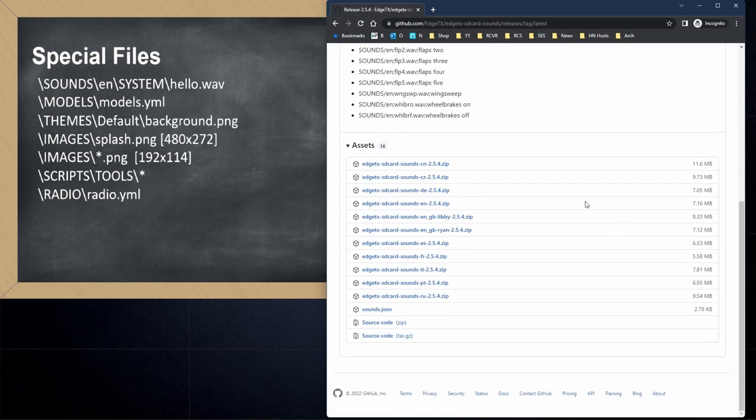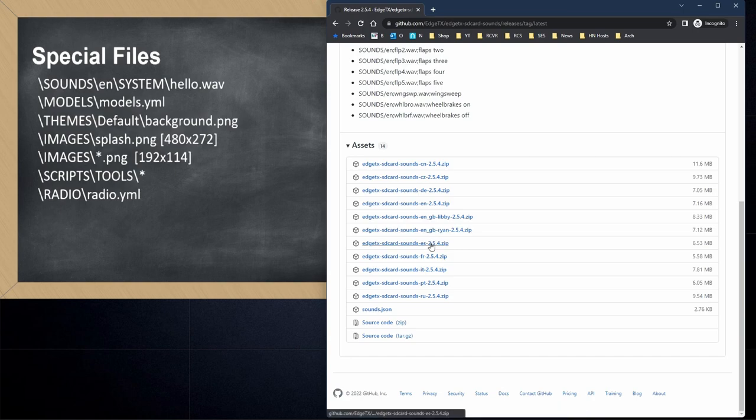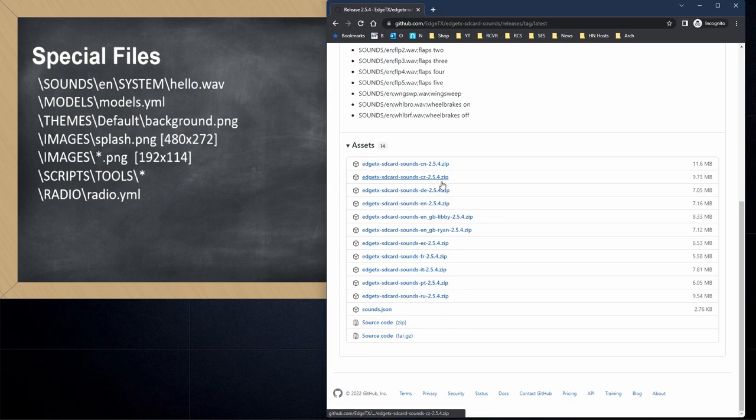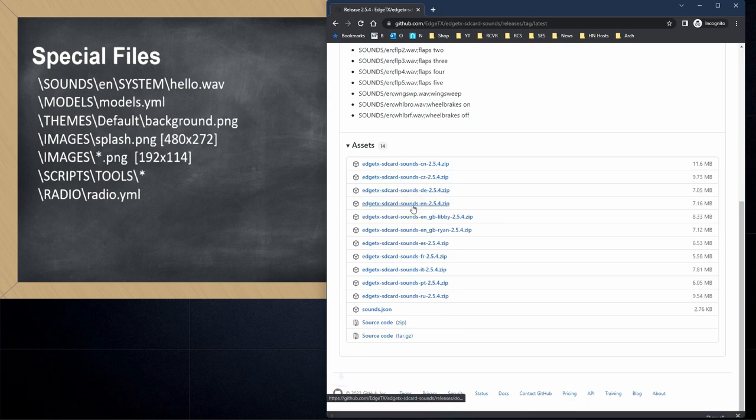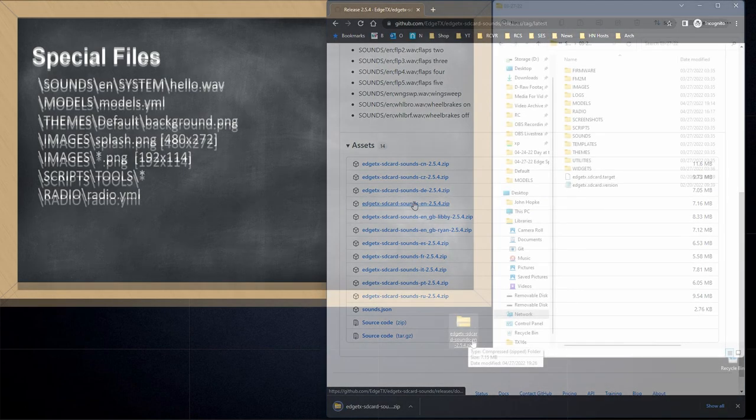They've got Chinese, Czech, German, English, a couple of variants on English including Libyan Ryan, Spanish, French, Italian, Portuguese, and Russian. So pick the language that works for you. In my case, I'll choose English 2.5.4.zip and that's where you get the SD card contents for your radio.